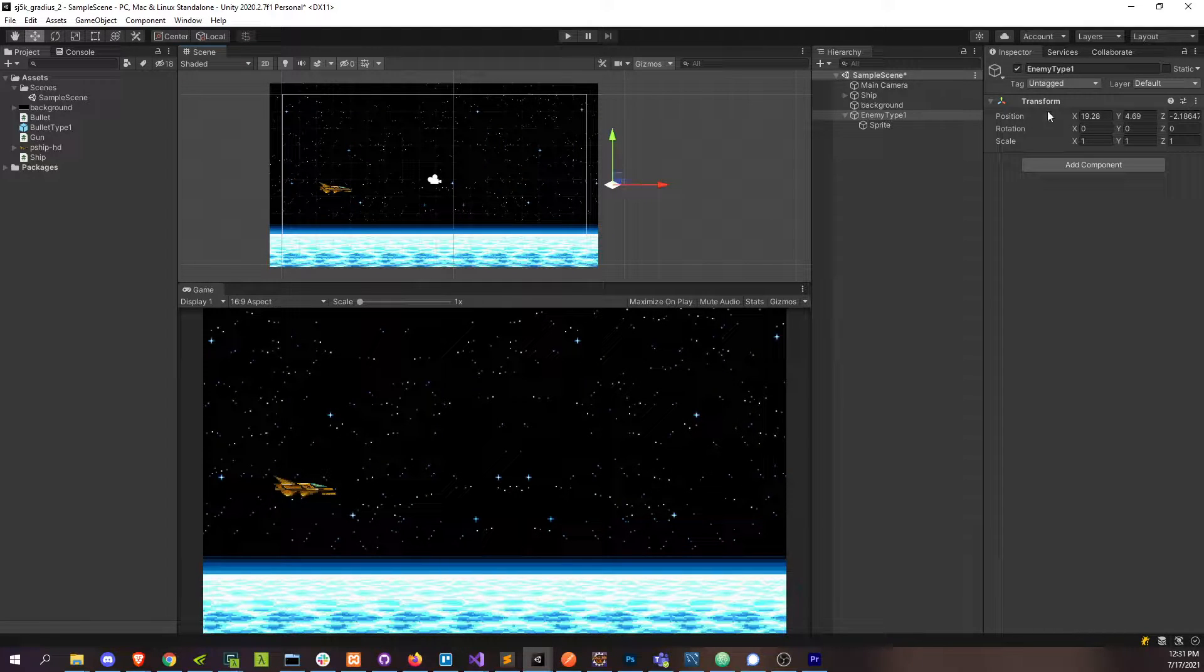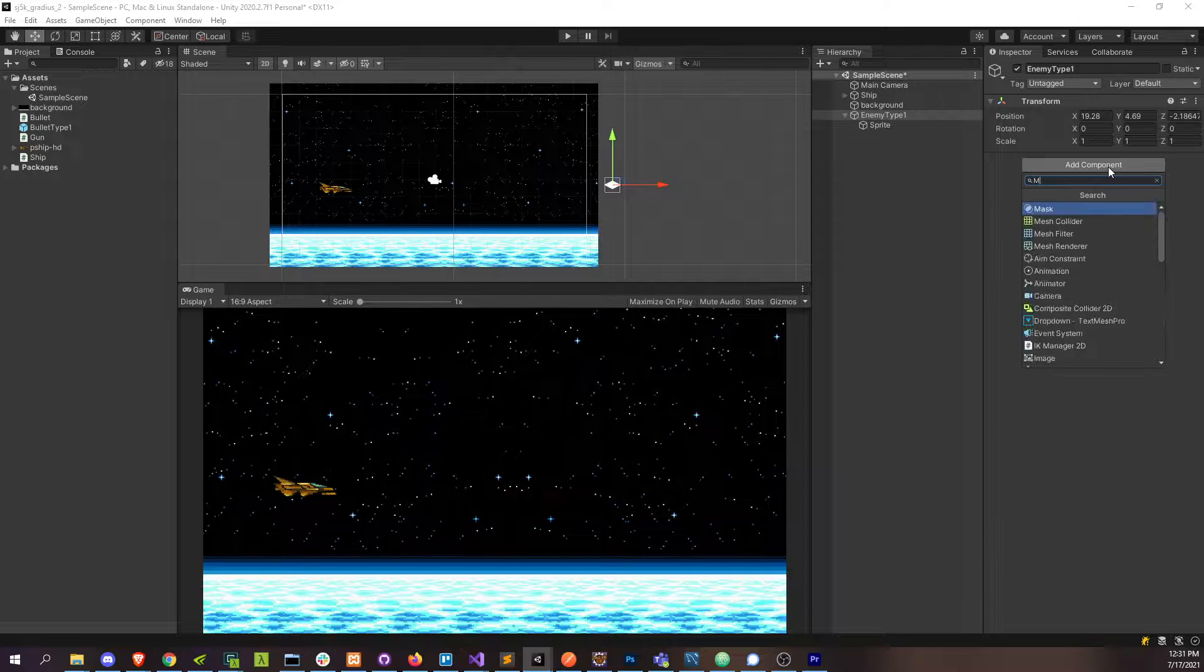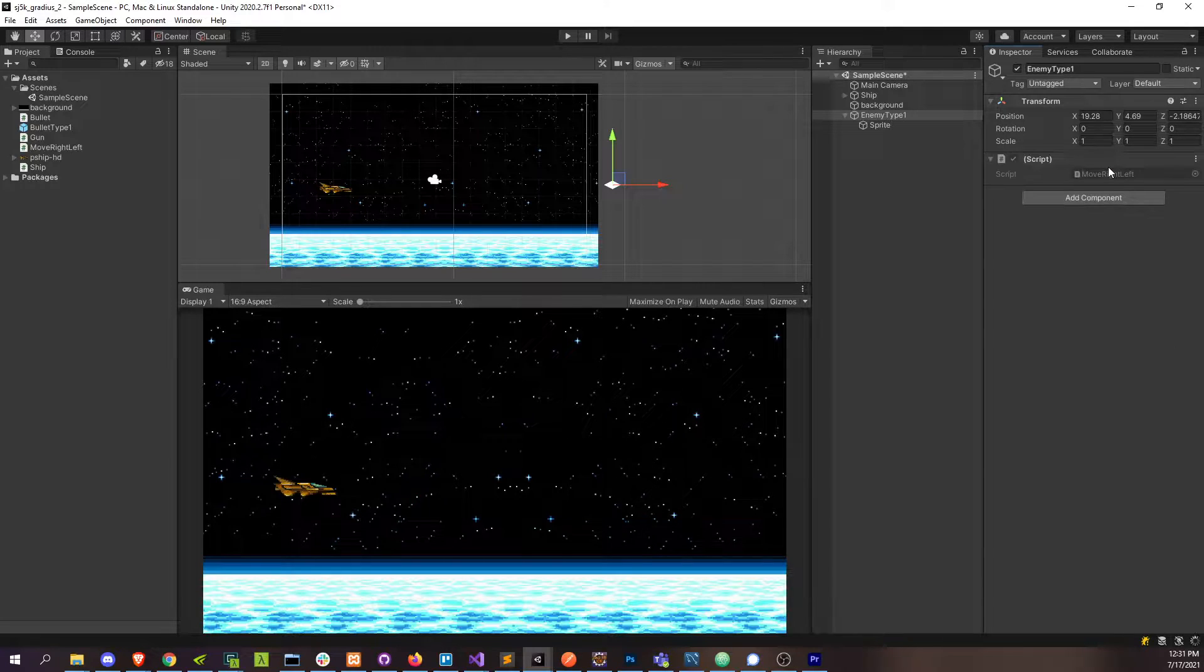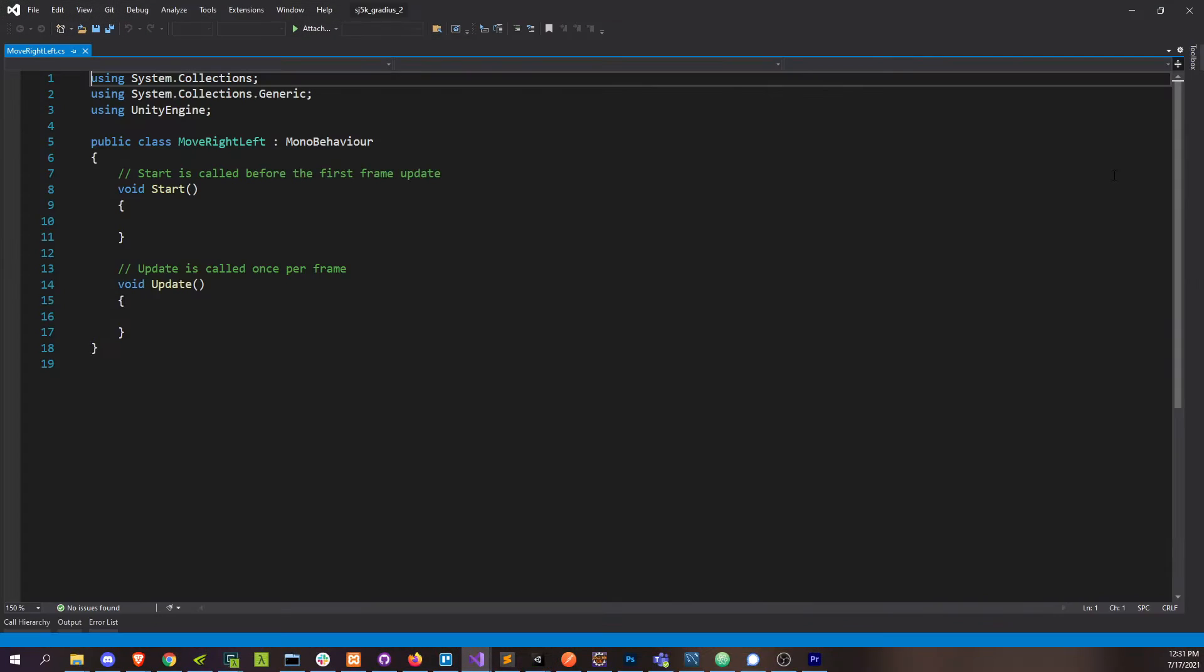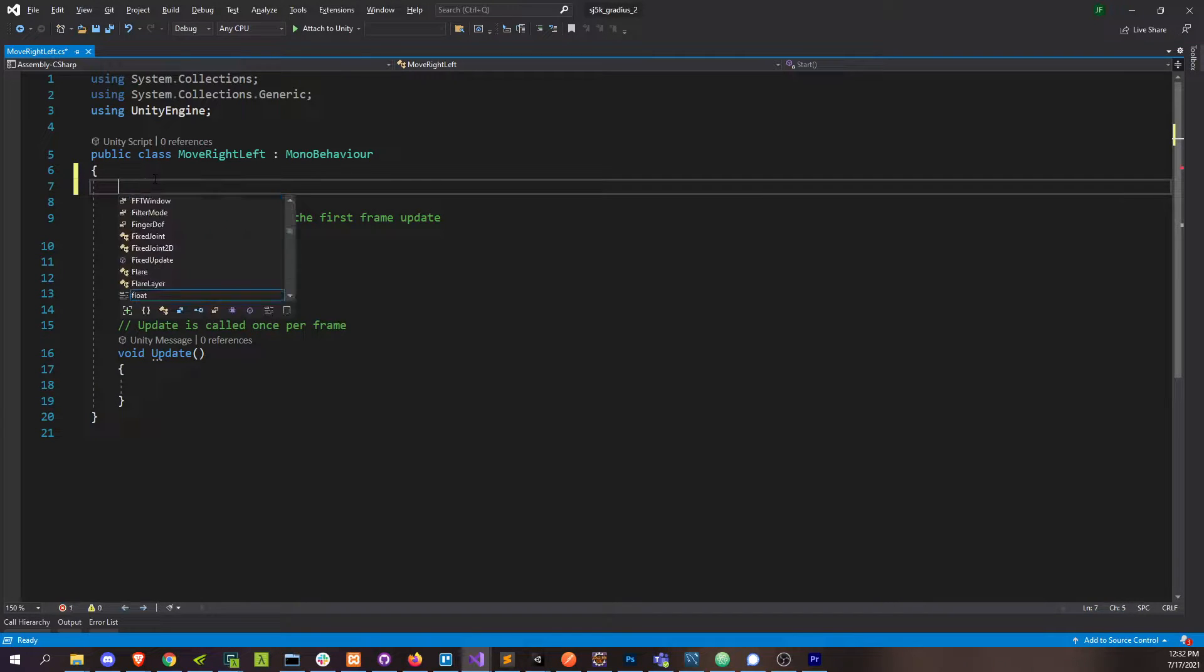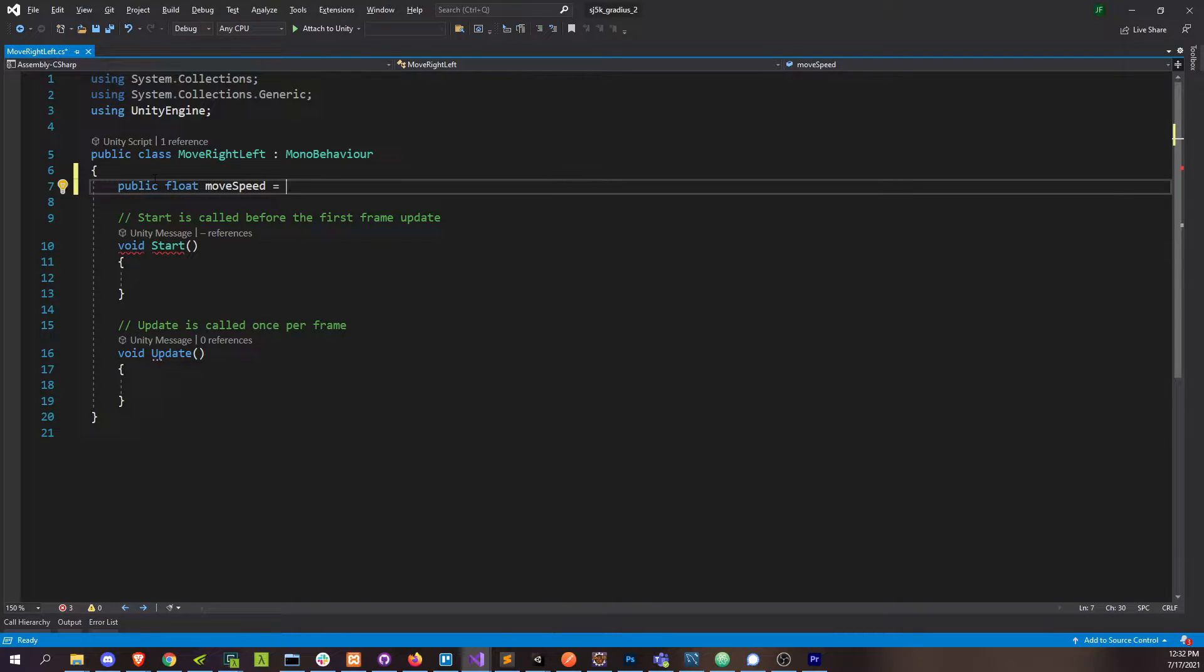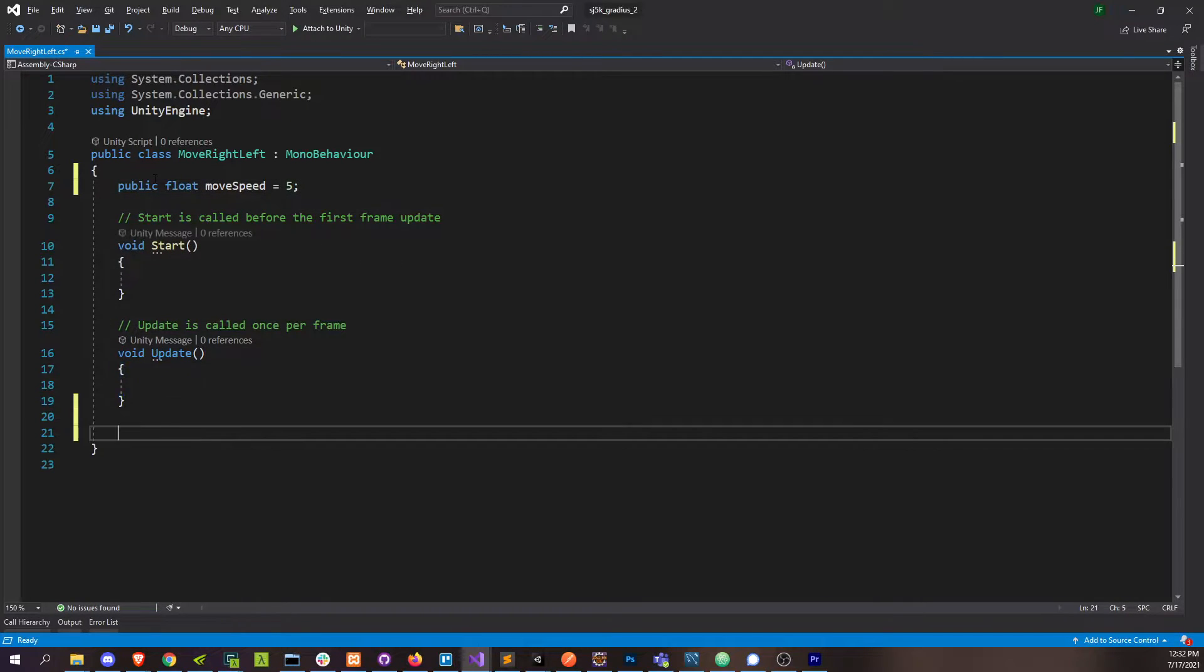Let's attach that script that's going to move him from right to left. Let's create it - move right left. Simple enough. We're just going to have some move speed that we change our position by every frame. Our position on the x-axis moving from right to left. We'll go with five, something reasonable.